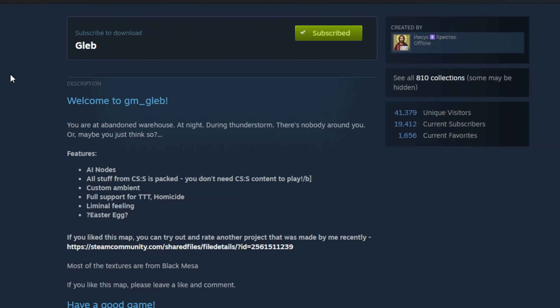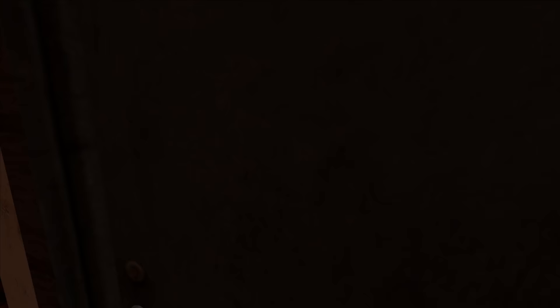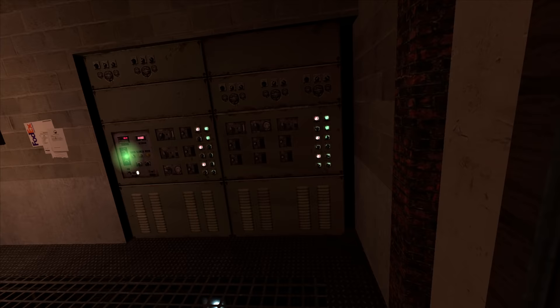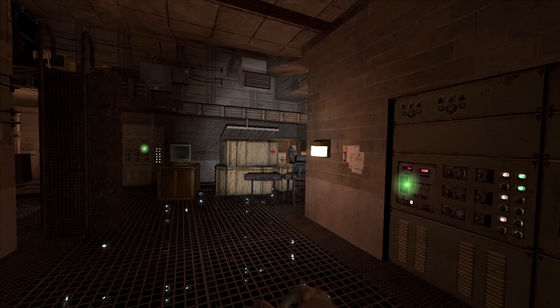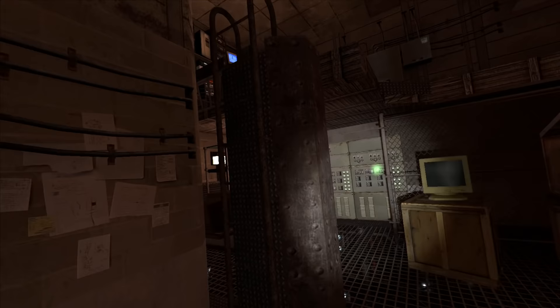The next up is titled simply GM Gleb, and the workshop page reads, You're at an abandoned warehouse. At night. During a thunderstorm. There's nobody around you. Or maybe you just think so? Features include AI nodes. All stuff from CSS is packed, so you don't need it to play. Custom ambient. Full support for trouble in terrorist town and homicide. Liminal feeling, and question mark, easter egg, question mark? Okay, we're already off to a bad start because I spawned facing this door and turned around to that object over there, moving. It was almost like somebody just got out of here. This is instantly a more creepy atmosphere than the previous map.